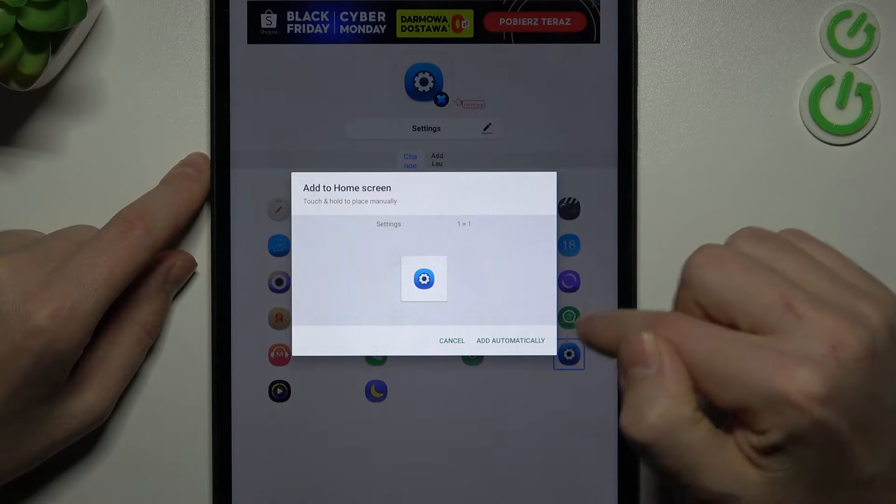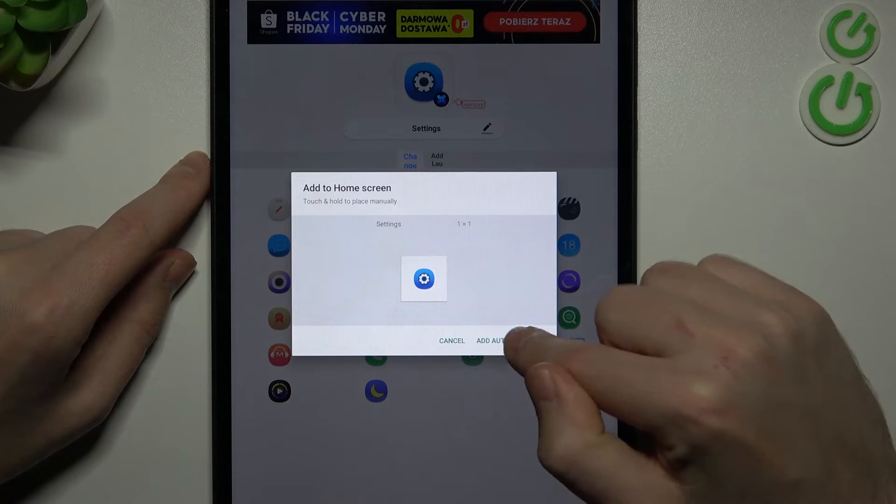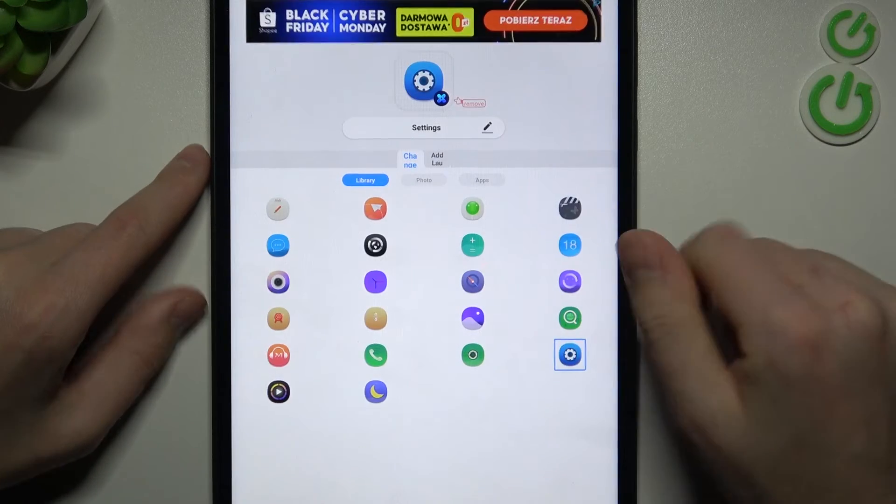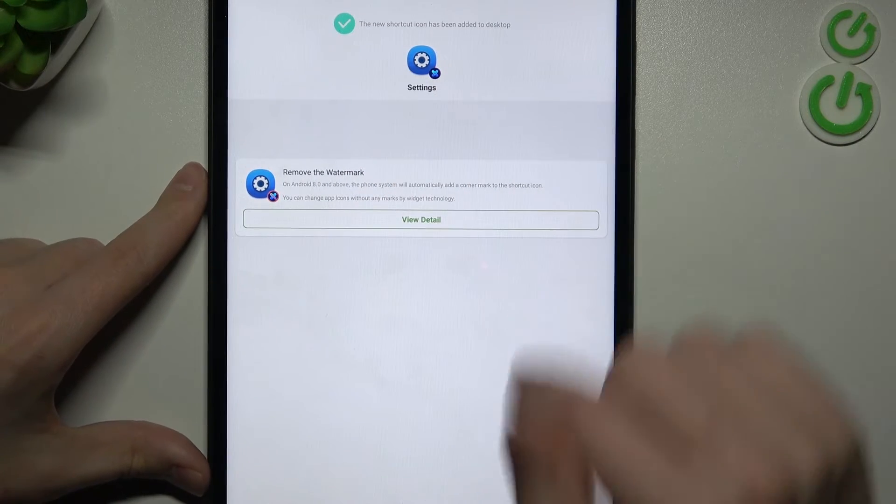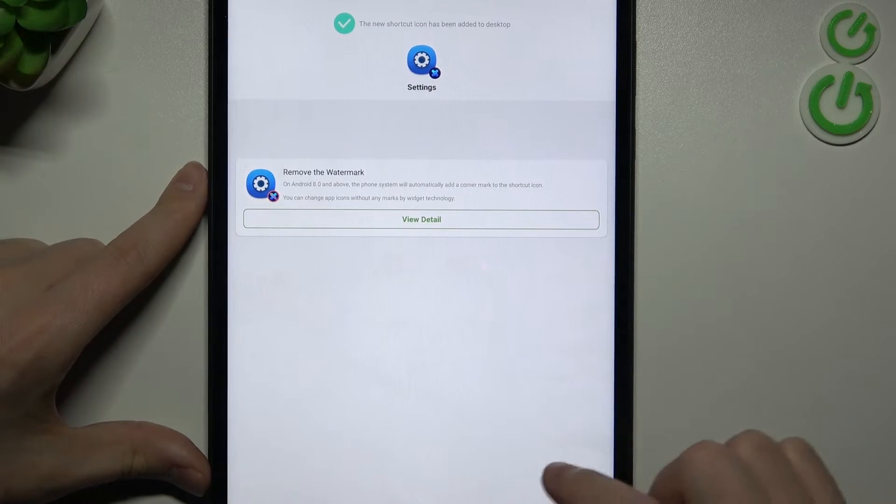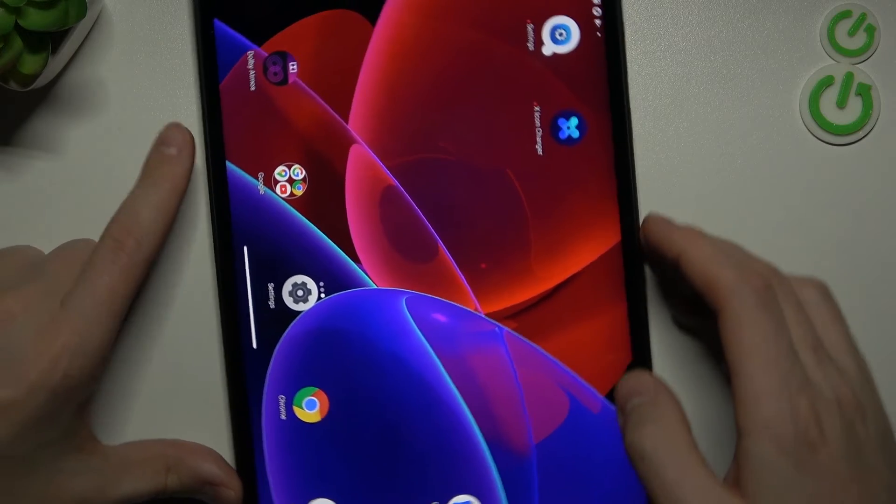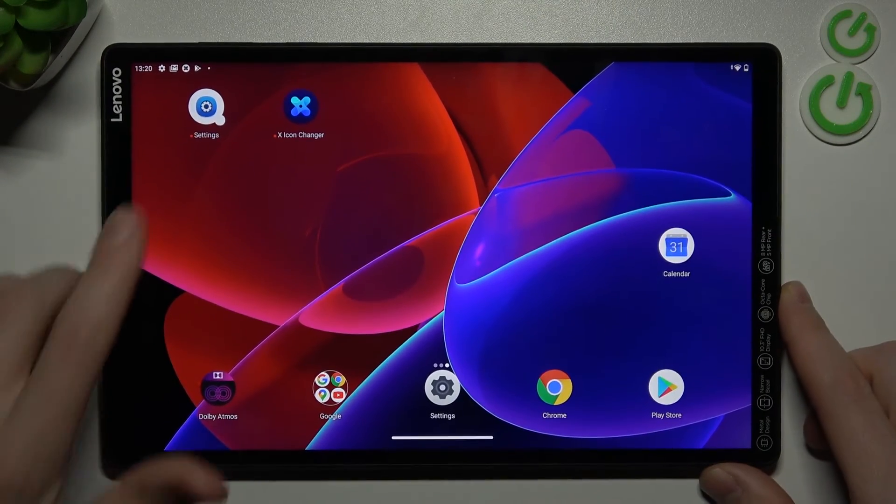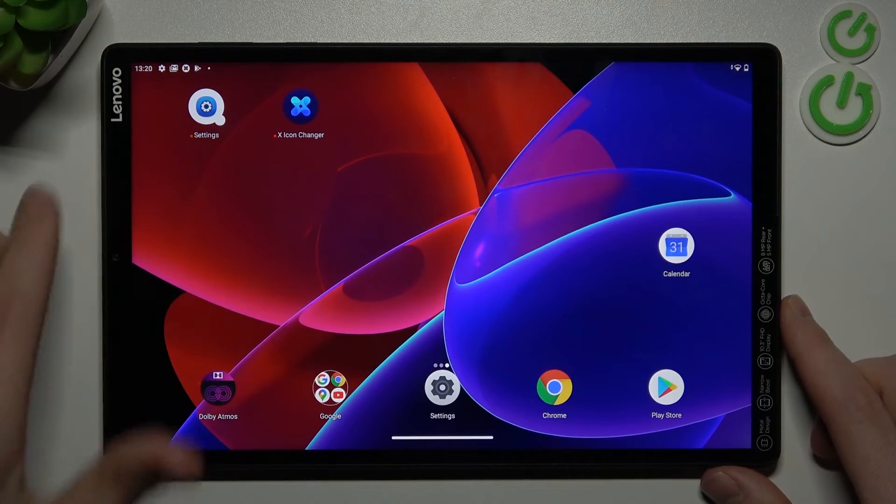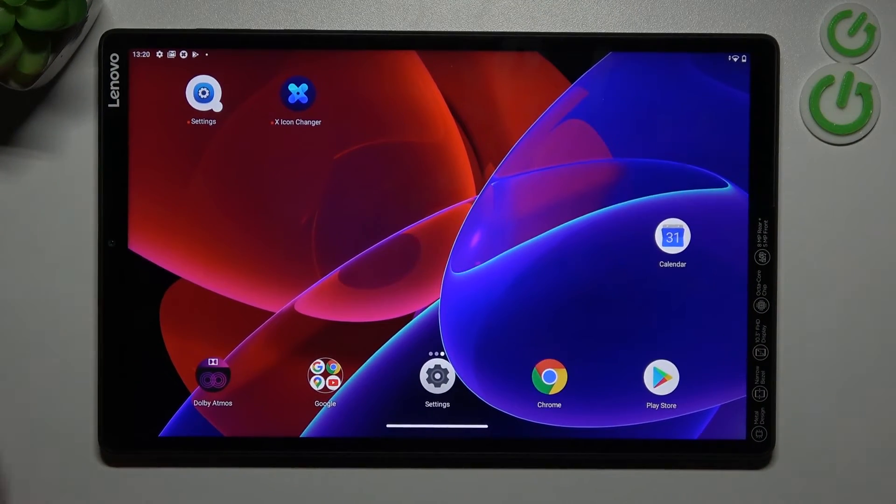So here we tap Add Automatically. We got a success message. And go to our home screen and find here our new icon of settings. And that's it.